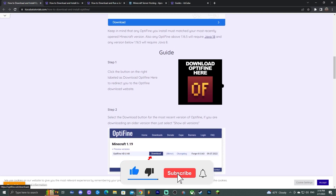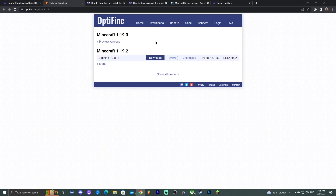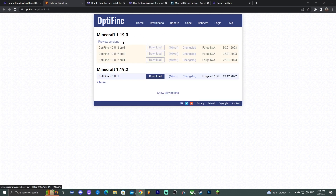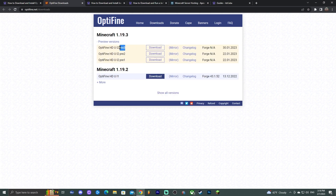Go ahead and click the third link, come to the guide, scroll down until you see the 'Download OptiFine Here' button, and click it. That redirects you to the OptiFine official download website. Right now it may not have a download for 1.19.3 because the full version isn't out yet, but there are preview versions that support shaders. You may see the download button right at the top for 1.19.3.